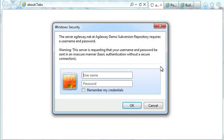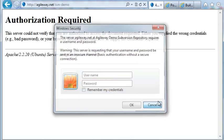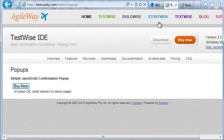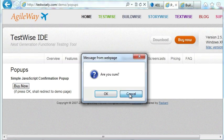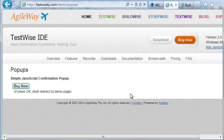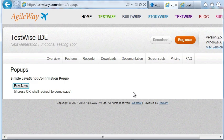Pop-ups like this Windows Security one and JavaScript pop-up are used a lot in web apps. There are others such as security alerts and file downloads and so on. For test automation, this could be a deal breaker.